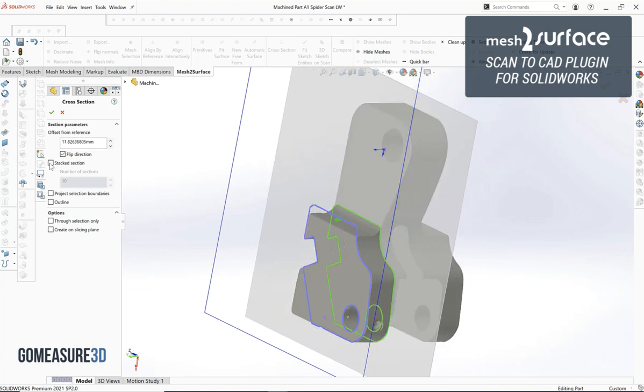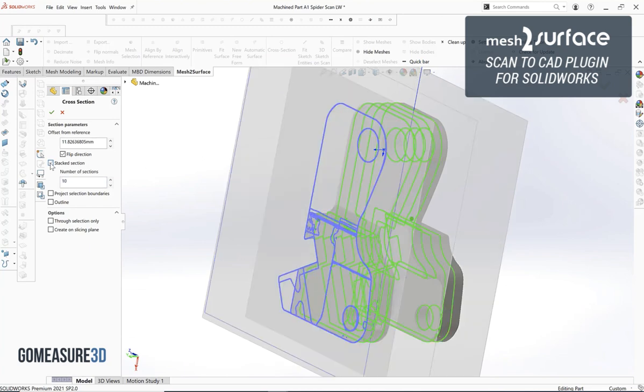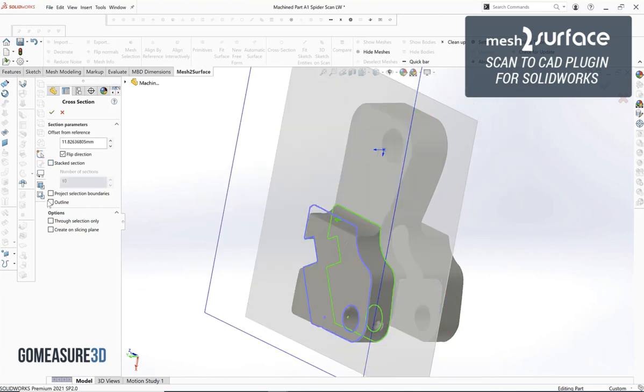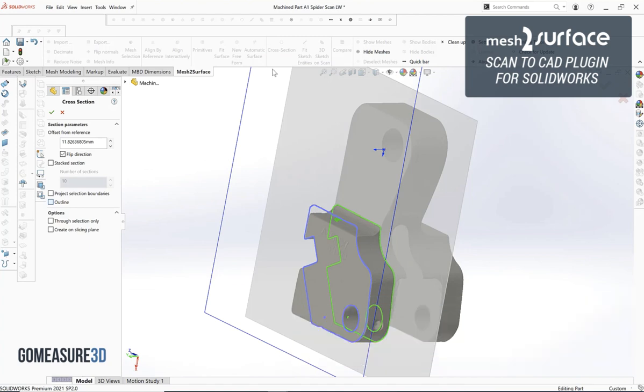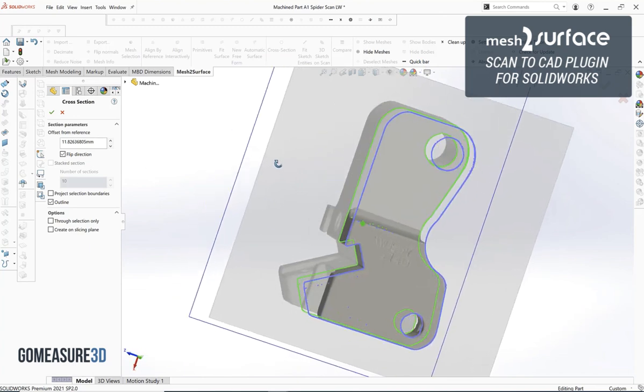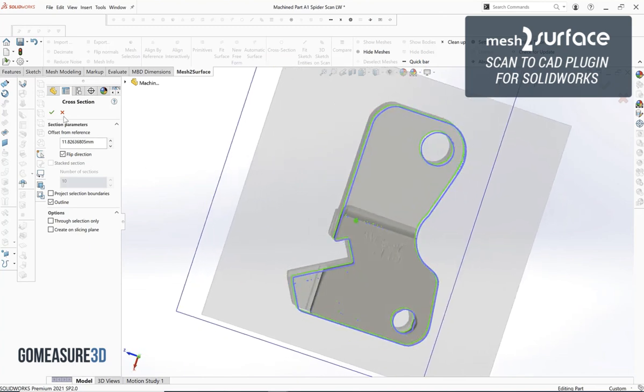The first thing that we like to do is generate a cross-section of that part, and ideally we want to generate a cross-section across the largest portion of that part that we want to build initially. Now with a part like this we'll notice that there's no one individual cross-section that's really going to work for us to get that profile.